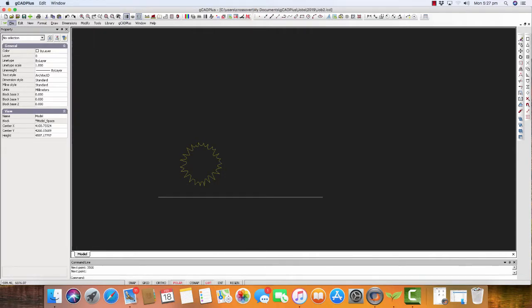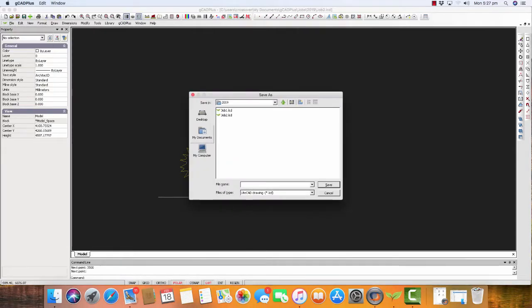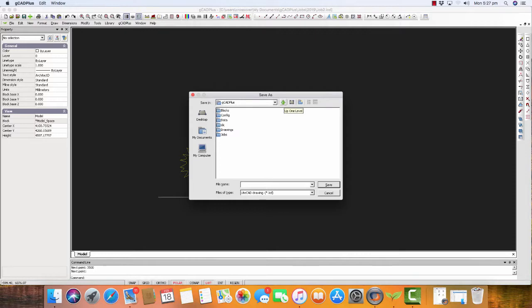Let's try File and Save As. If I go up, you see I've got three folders here for different years, but I could have put it in a drawings folder. I could put it pretty much anywhere we want. It's your choice where we put it.